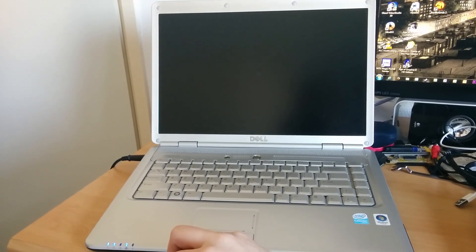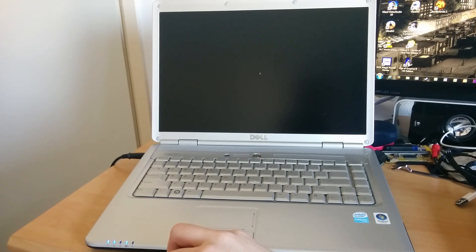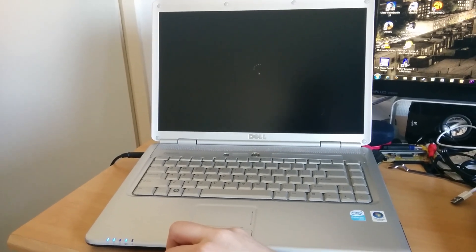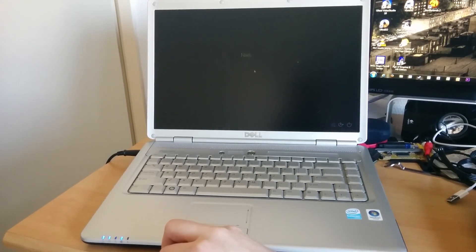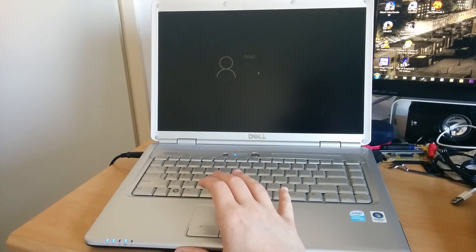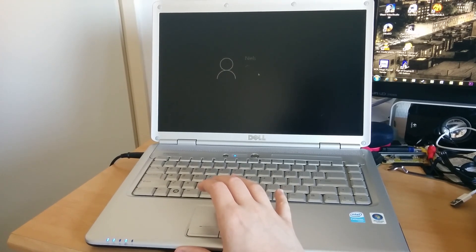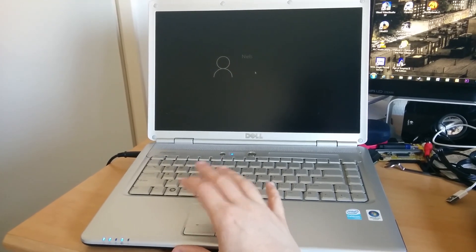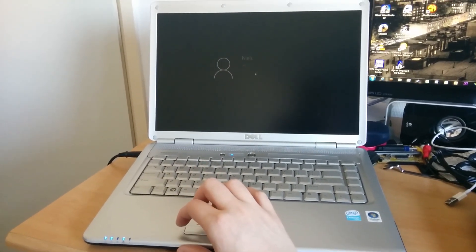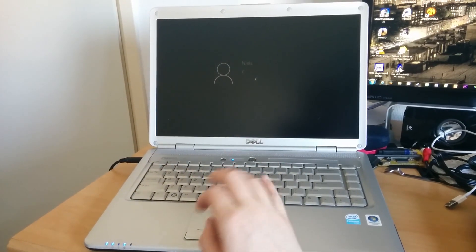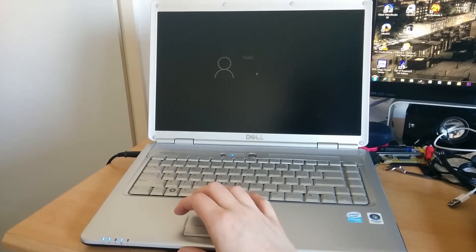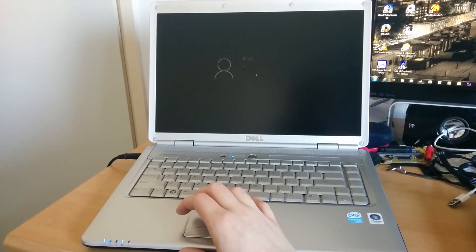This particular laptop is powered by a 2.2GHz Core 2 Duo T7500, 3GB of RAM, Intel graphics, and a pretty stock 160GB Western Digital hard drive.